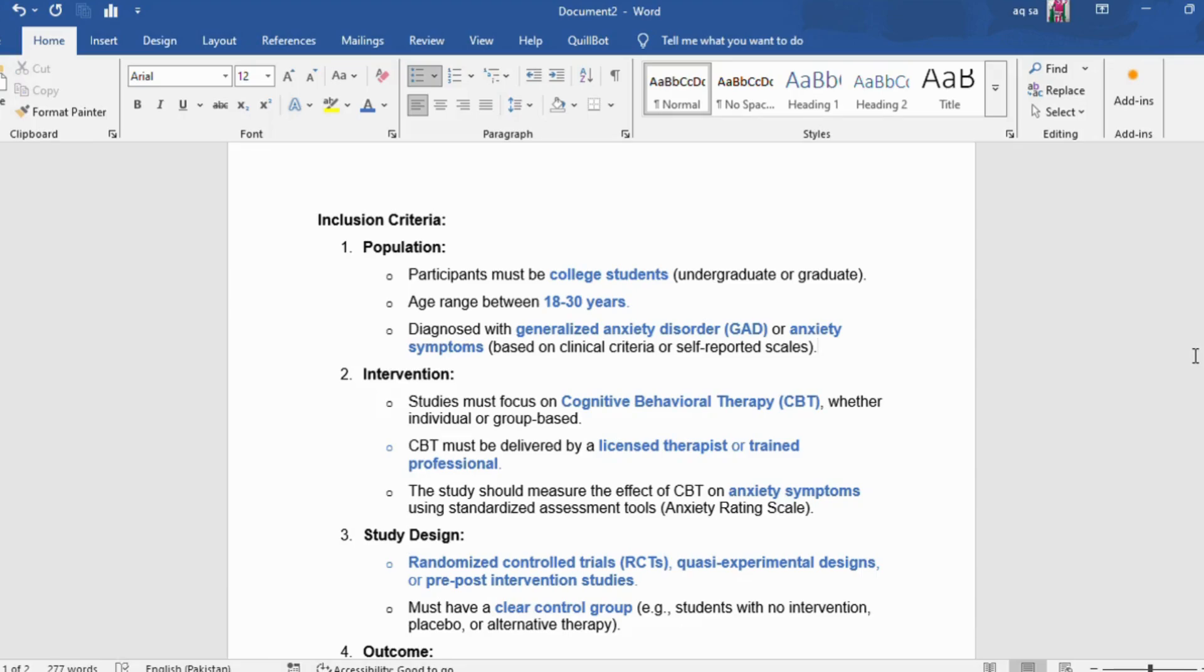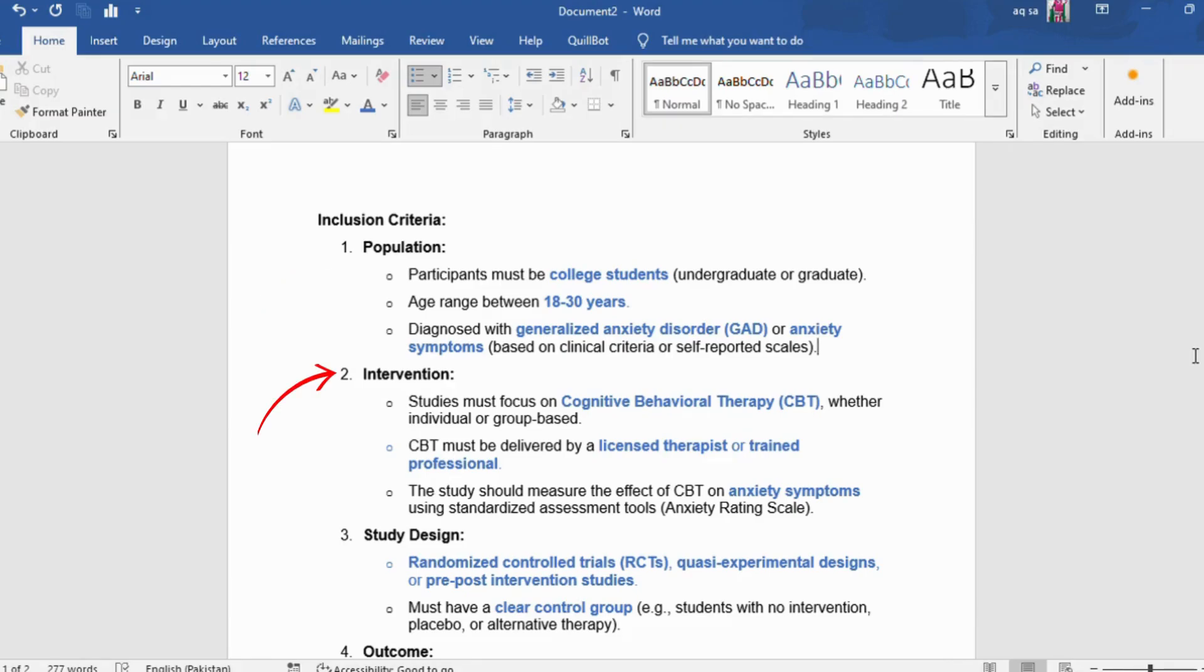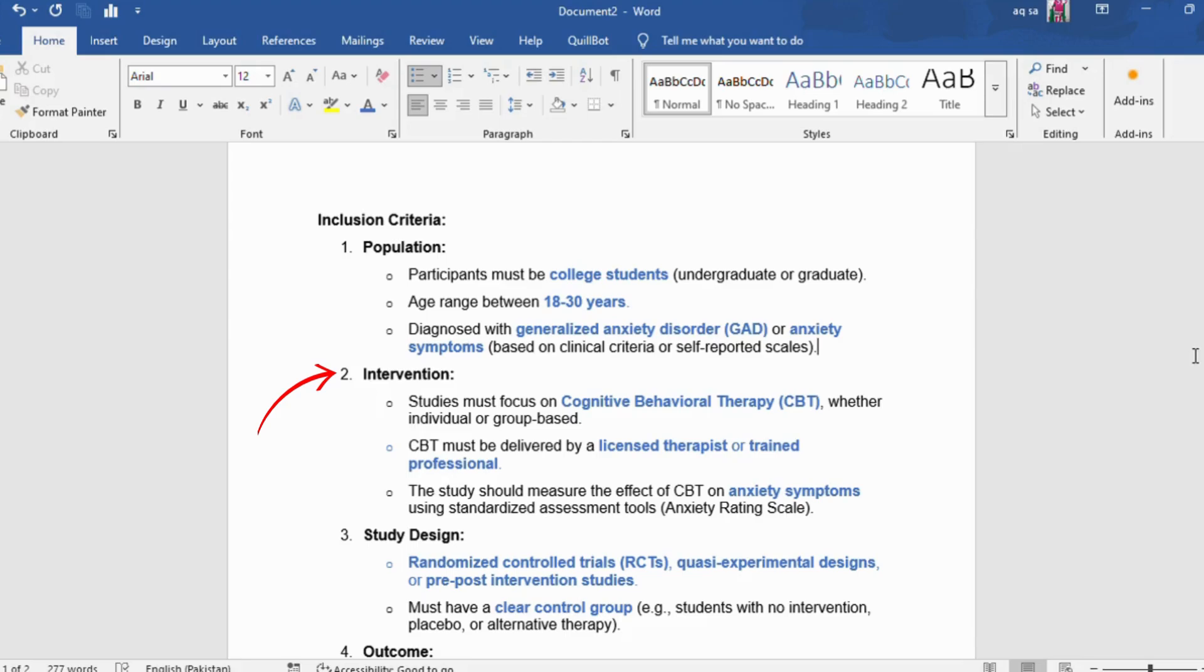Inclusion criteria: participants must be college students like undergraduate or graduate, age range between 18 to 30 years, diagnosed with generalized anxiety disorder or anxiety symptoms based on clinical criteria or self-reported scales. Intervention: studies must focus on cognitive behavioral therapy (CBT), whether individual or group-based. CBT must be delivered by a licensed therapist or trained professional. The study should measure the effect of CBT on anxiety symptoms using standardized assessment tools like anxiety rating scale.